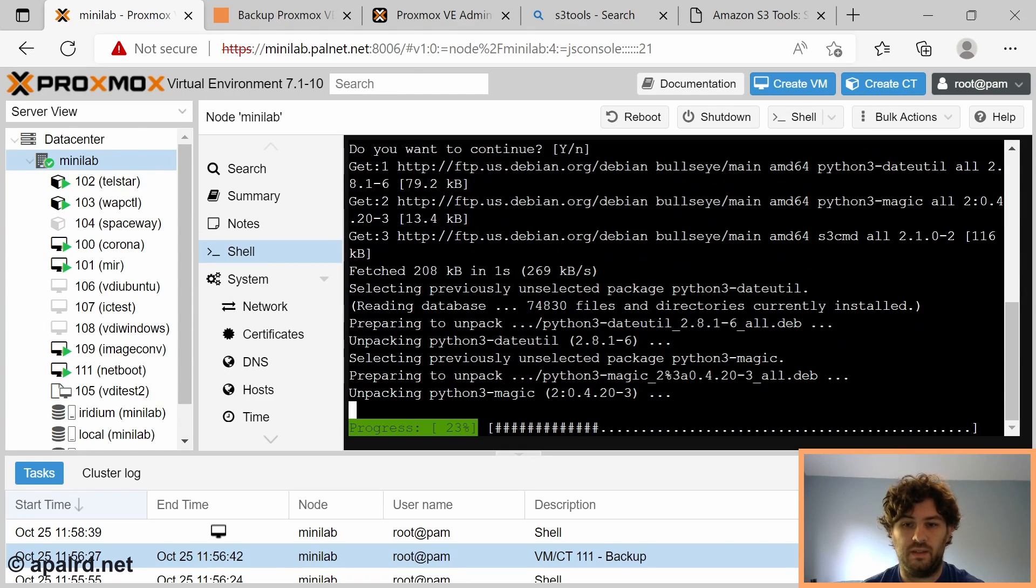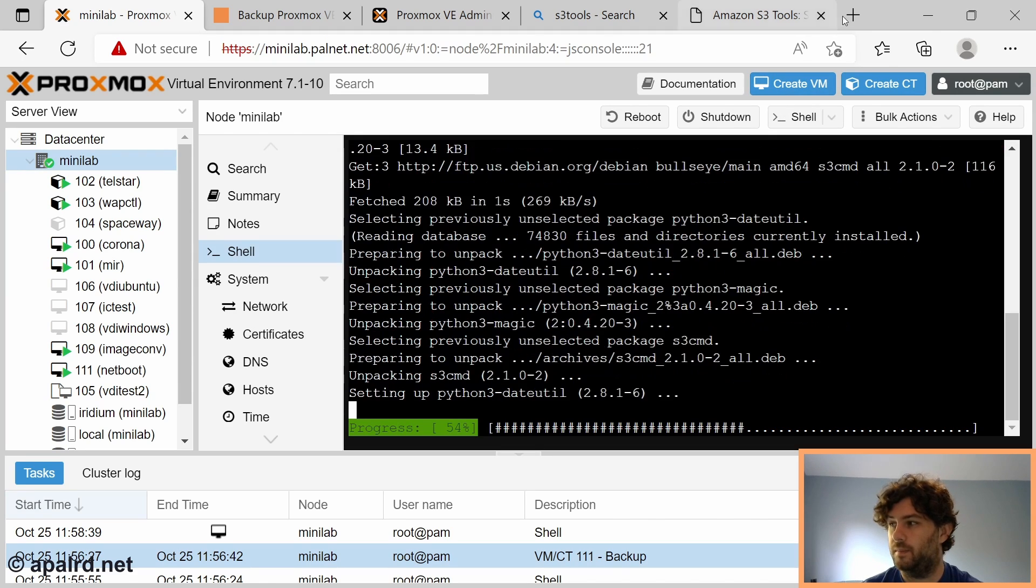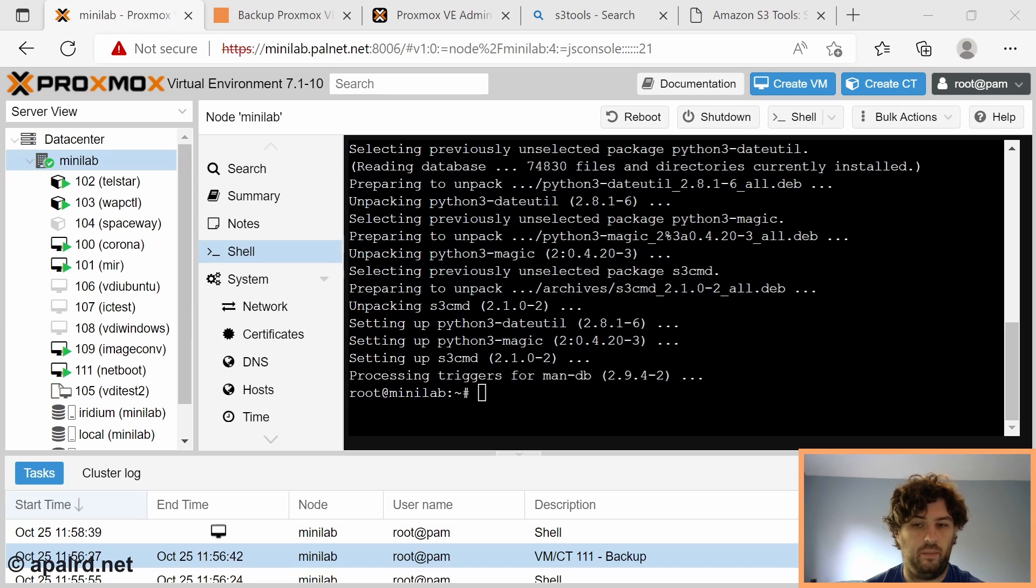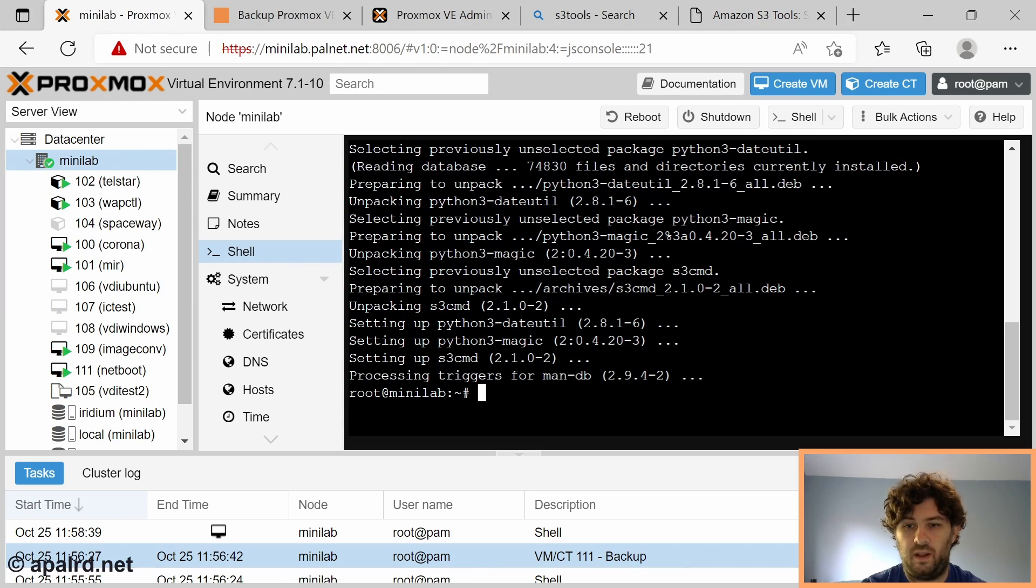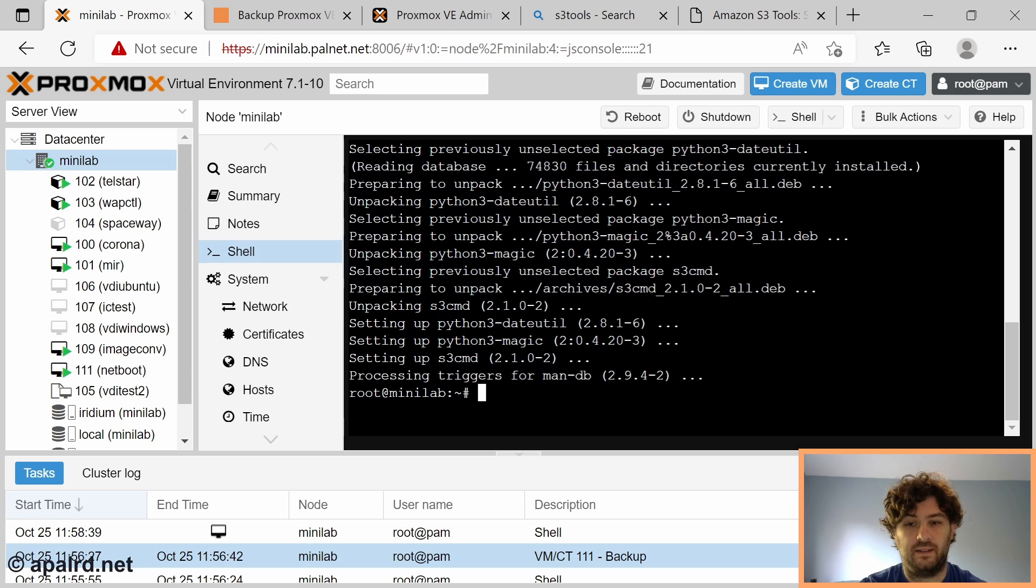While this installs you're going to want to get your access credentials set up on your cloud provider. Now I use Linode and I'm not going to share my access credentials here but I will walk you through the process of how to set them up. Now that we're done installing it we're going to run s3cmd --configure and this will configure a file in the root user's home directory that includes the access key to access S3.